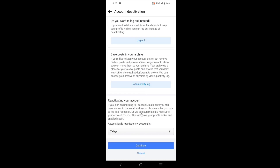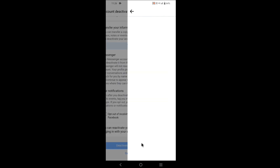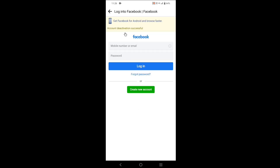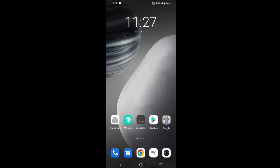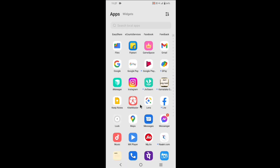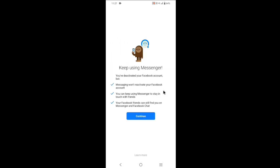Tap on Continue, then tap on Continue again. Now tap on Deactivate My Account. As you can see, account deactivation successful — that is, Facebook account deactivated successfully. After deactivating your Facebook account, go to Messenger again.